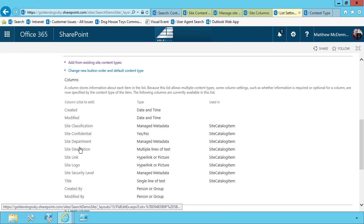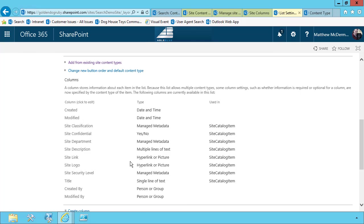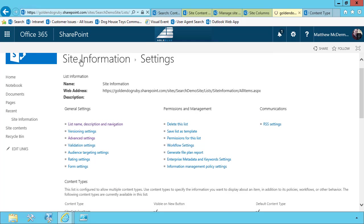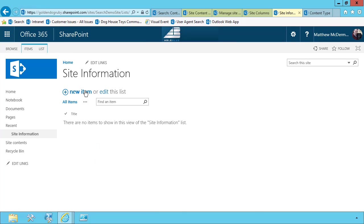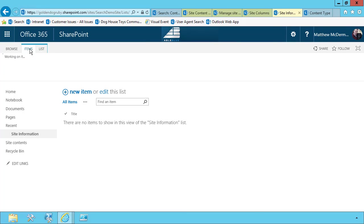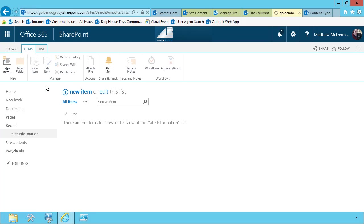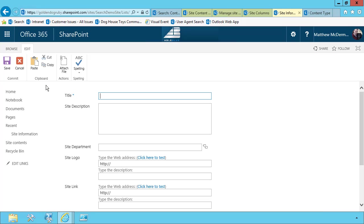So here are all of our columns that we identified during our requirements phase. And so I can go back to site information now. And I can enter a new item. If I go to the items menu, as I showed you before, it just has site catalog item.